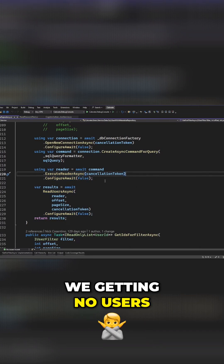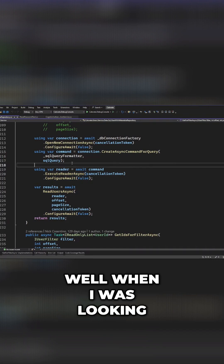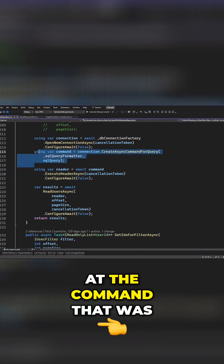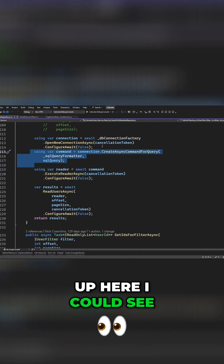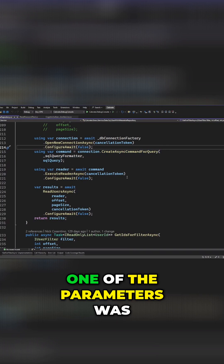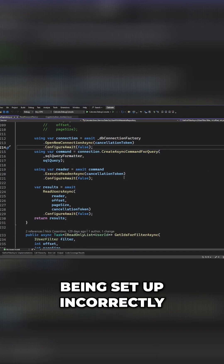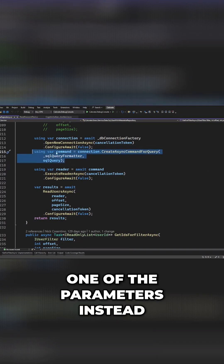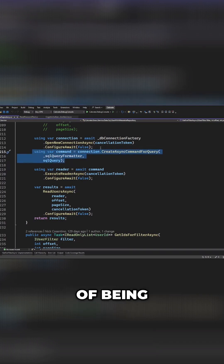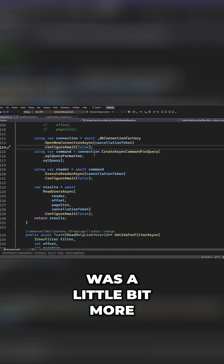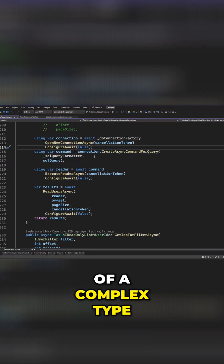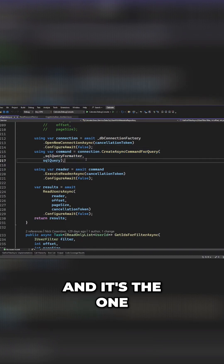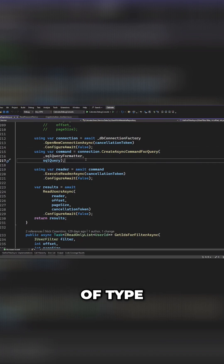So why were we getting no users? When I was looking at the command that was getting set up here, I could see that one of the parameters was being set up incorrectly. It turns out that one of the parameters, instead of being a string that I was expecting, was a little bit more of a complex type — it's the OneOfType.